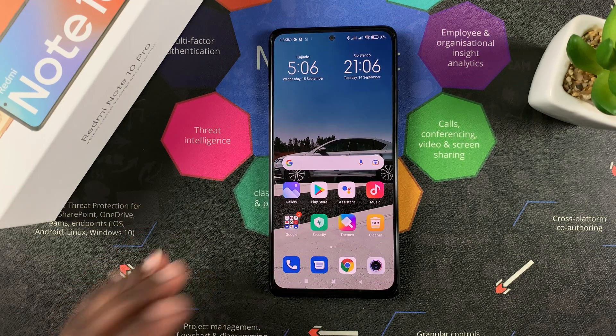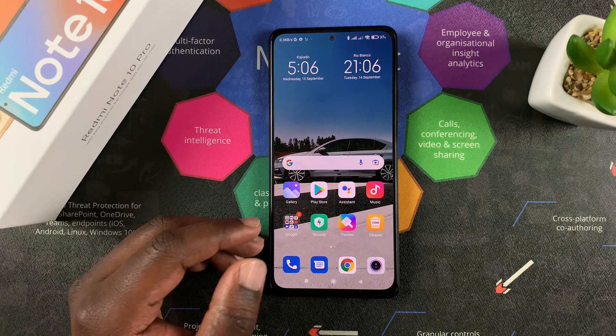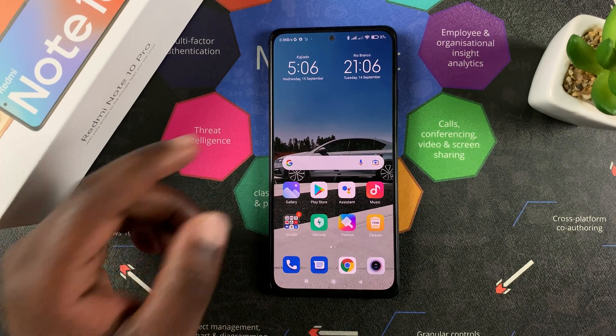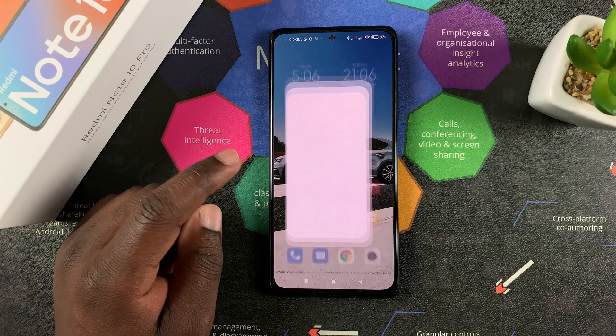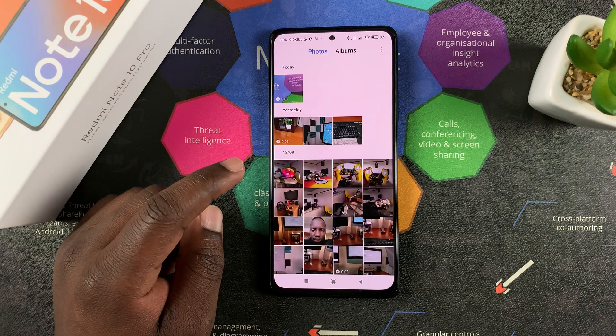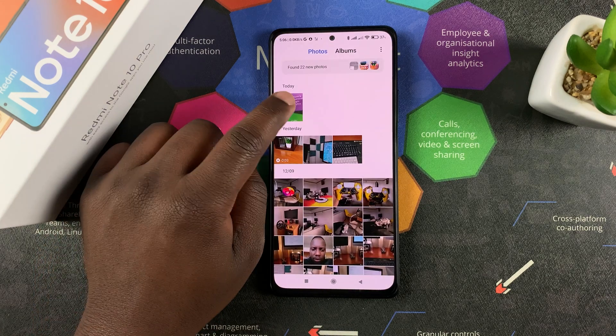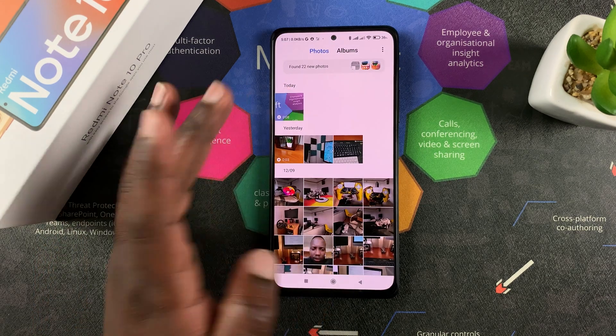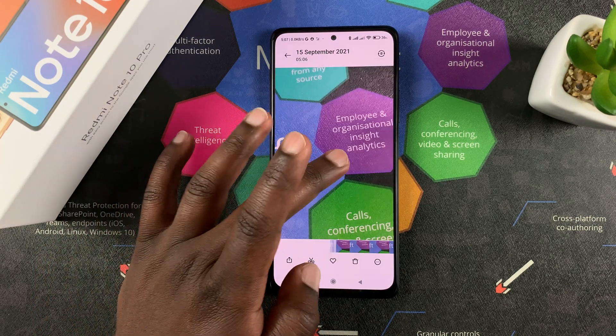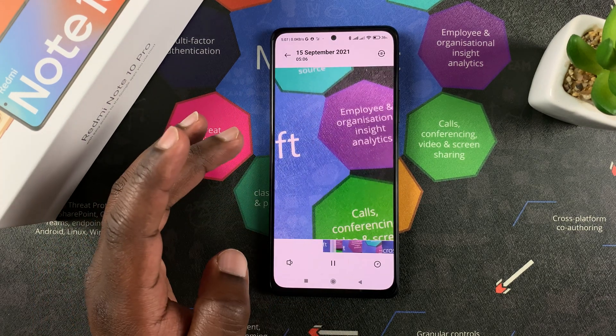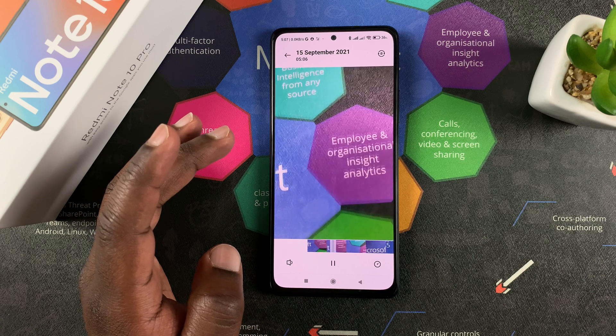And once I have that video that I want to use as my wallpaper, I can simply find that video in the gallery. Here it is — here's the video we just recorded, that's what it looks like.